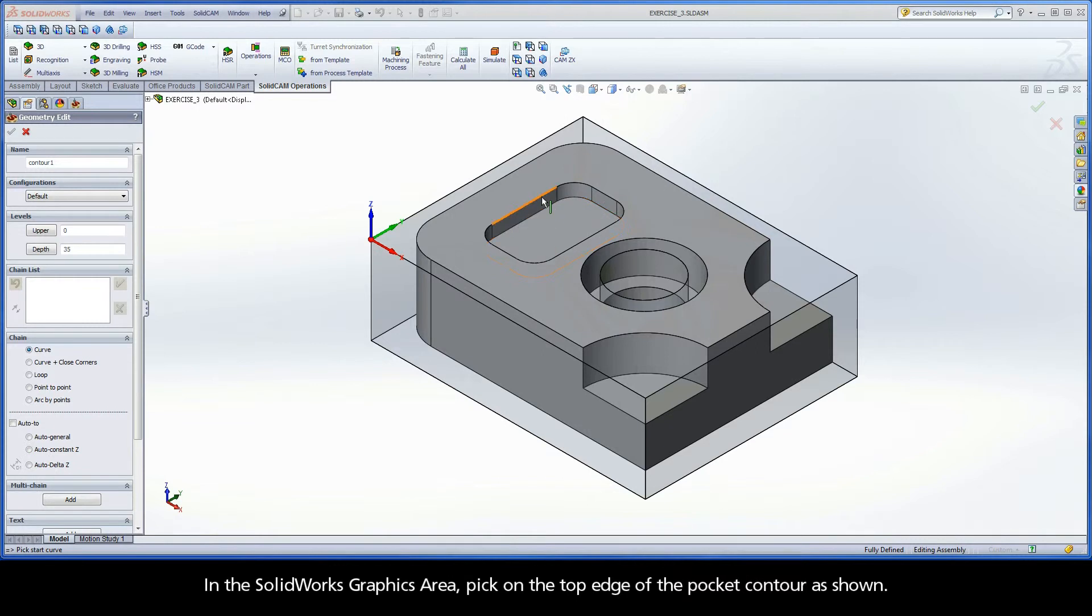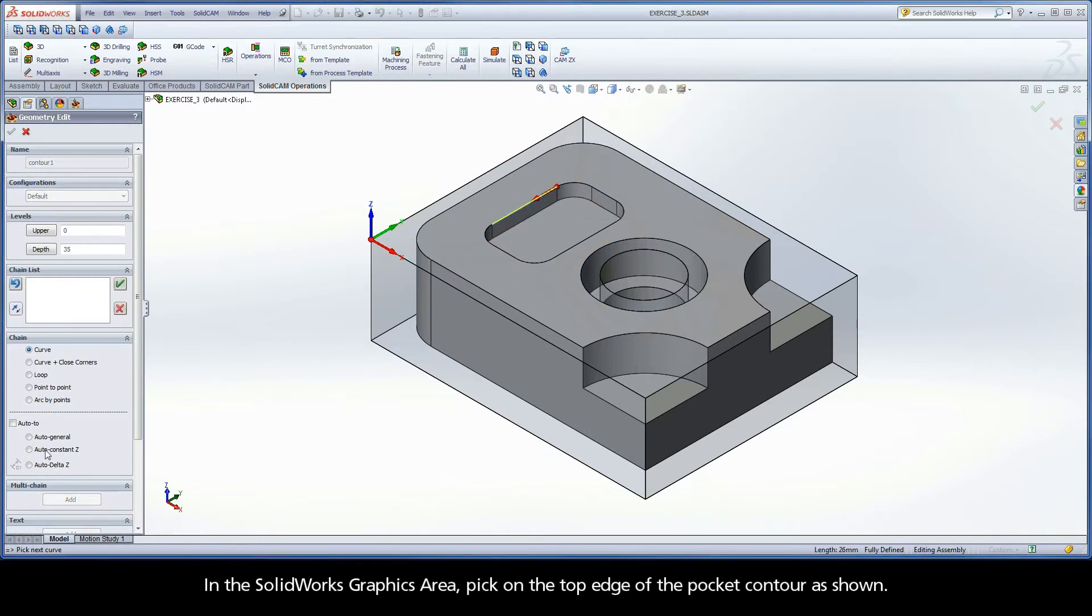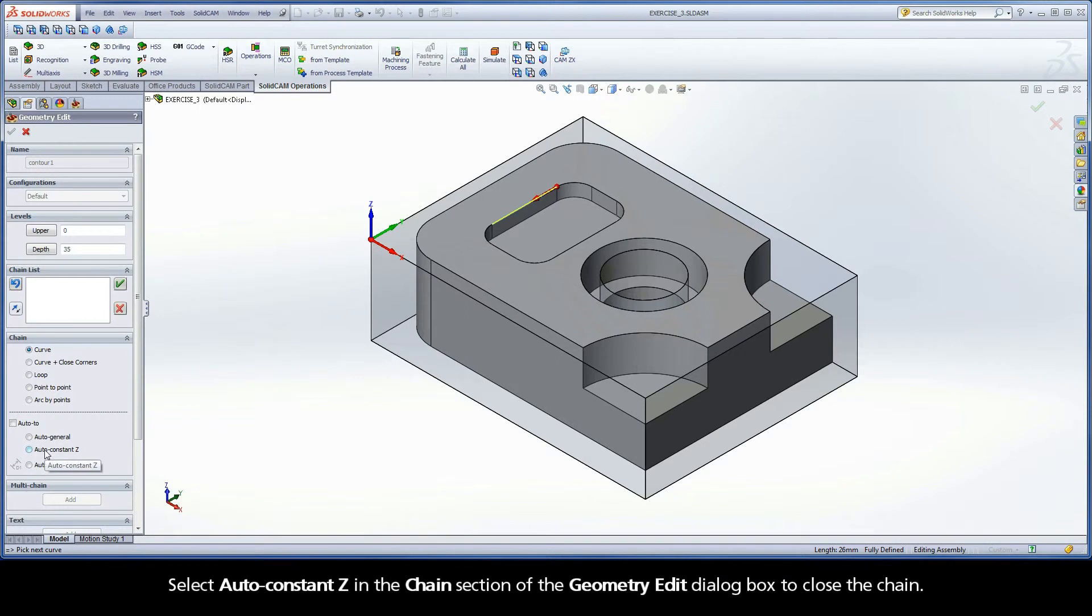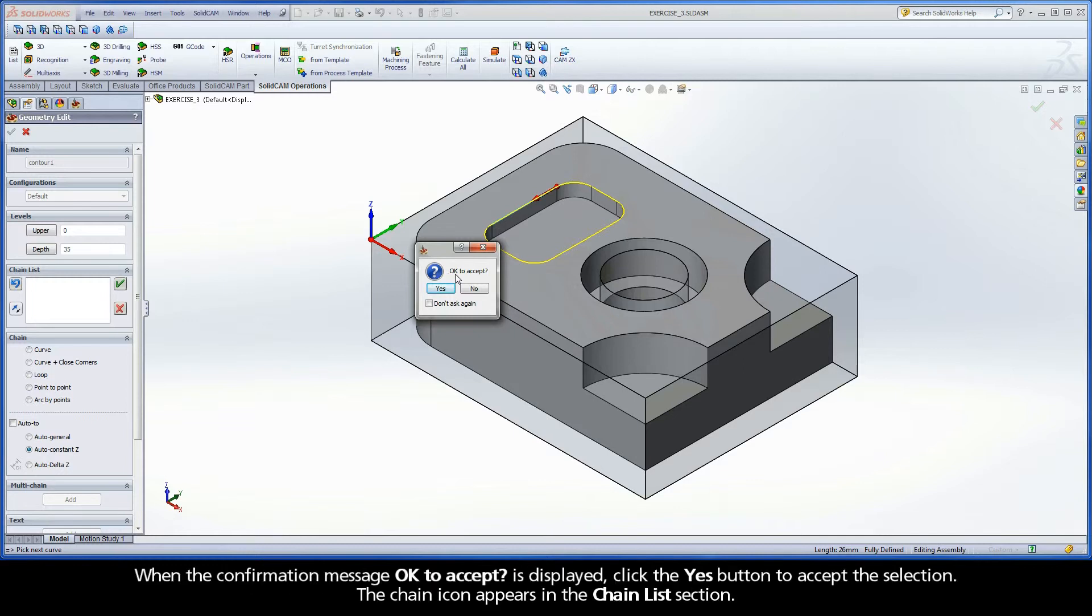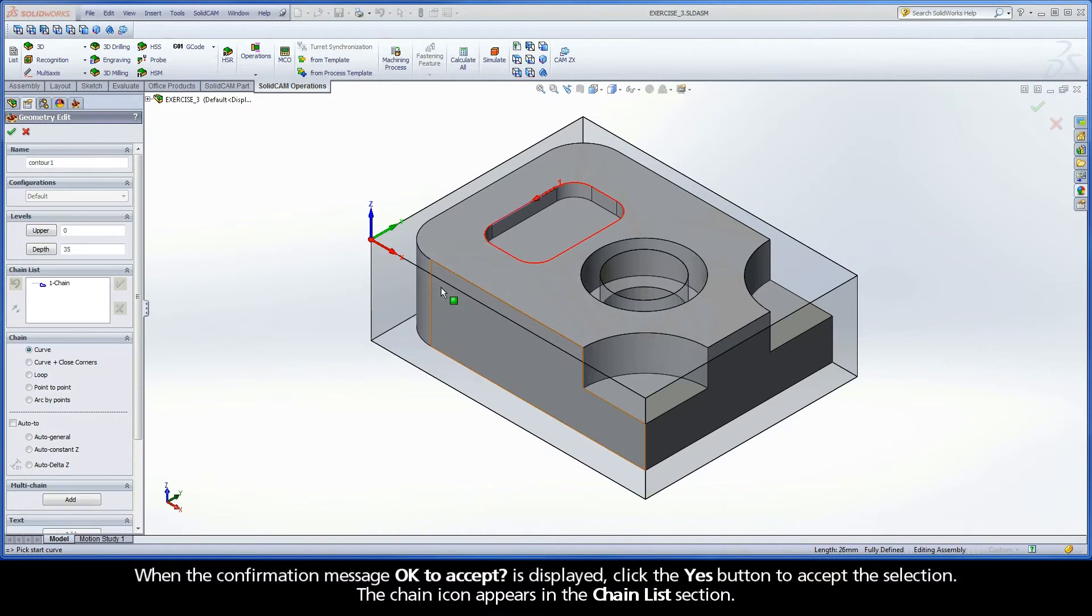In the SolidWorks graphics area, pick on the top edge of the pocket contour as shown. Select Auto Constant Z in the chain section of the Geometry Edit dialog box to close the chain. When the confirmation message OK to accept is displayed, click the Yes button to accept the selection.